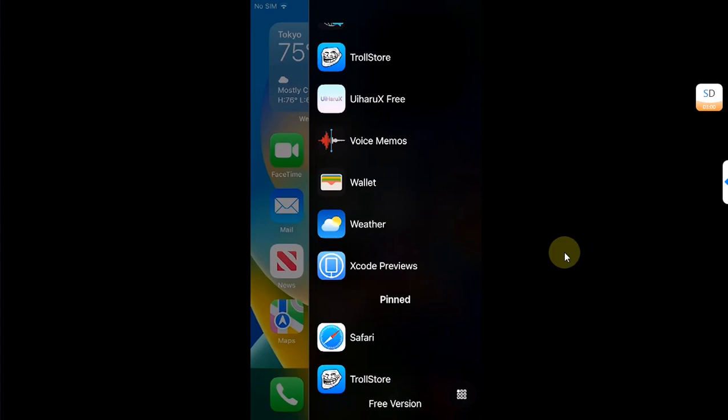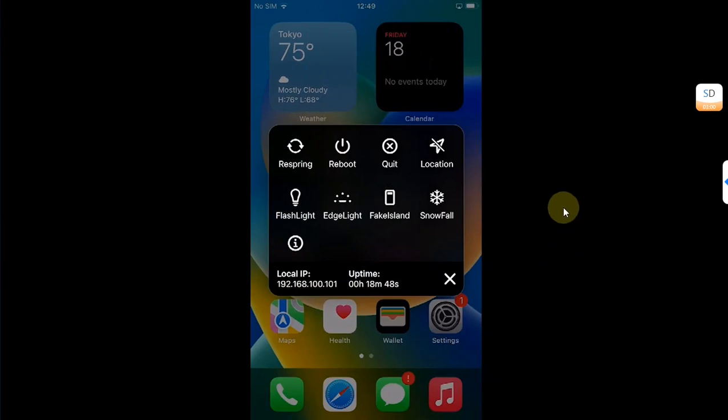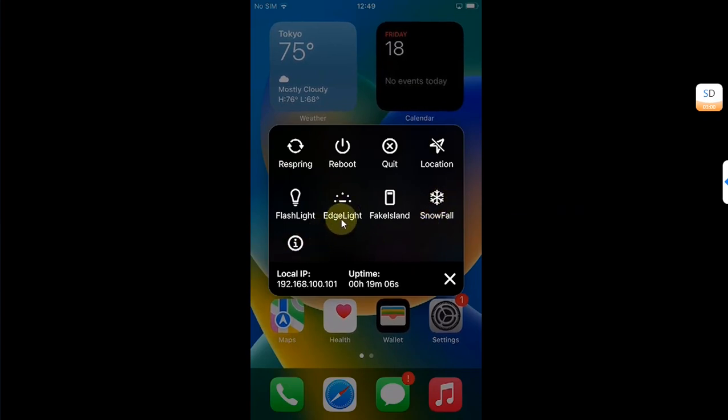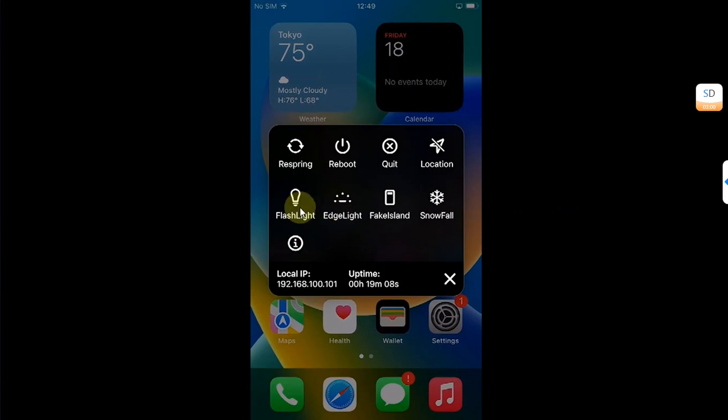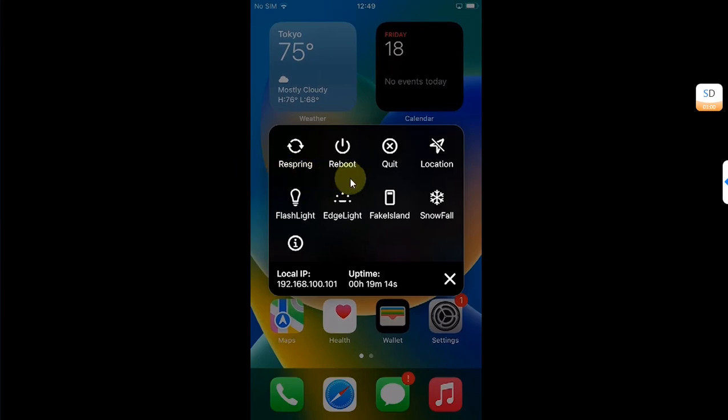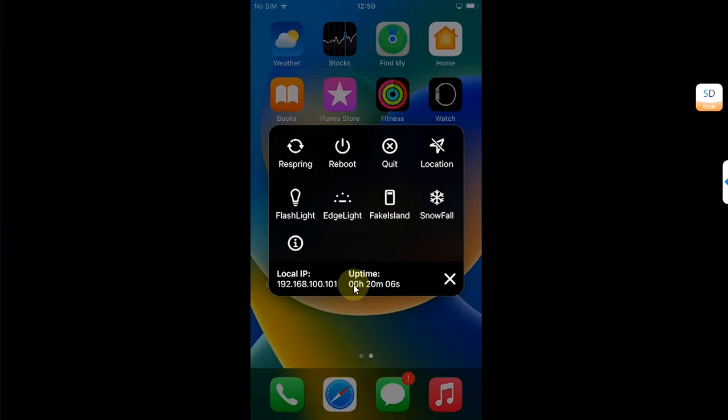To access the main menu, hit this button down below on the right. Most features are limited to the pro version like Fake Island, Snowfall, Edge Light, and Flashlight. But in the free version, Respring, Reboot, Quit Location are working, and you can see the uptime since your device first started.